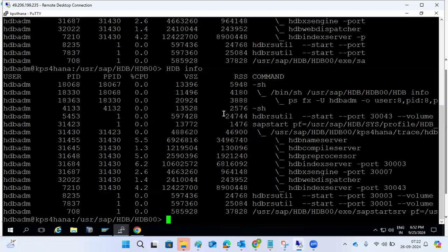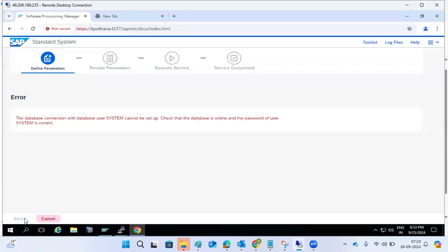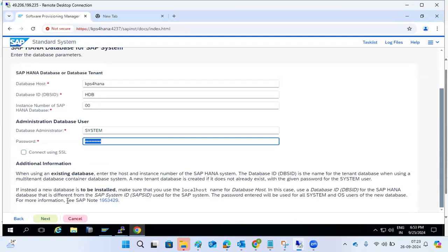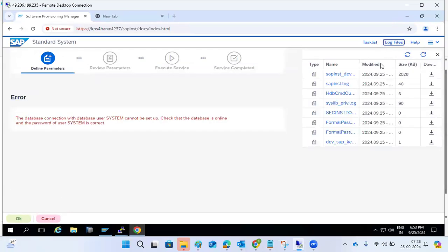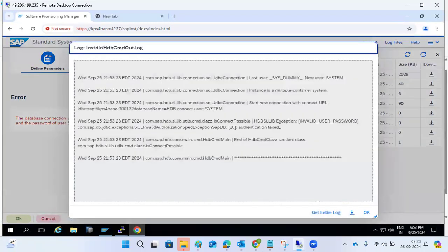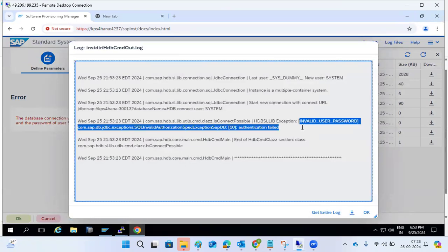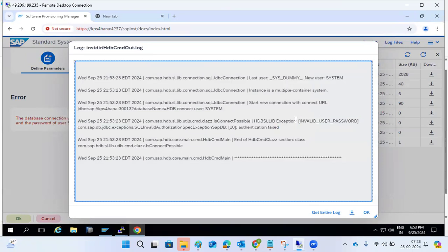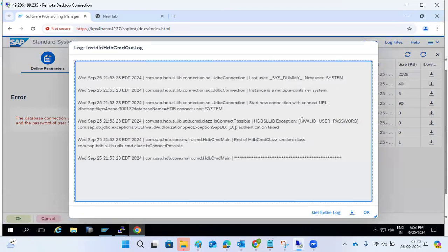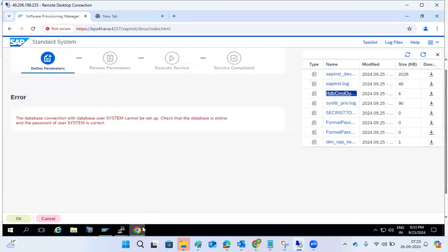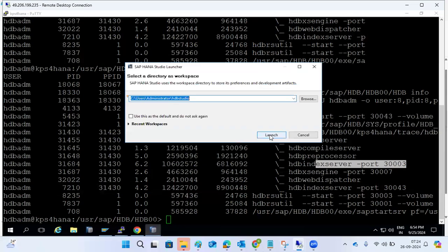Run hdb space info to check the database details. The database is online but the password seems wrong. Let's check the log files to see what's happening. In the log files it clearly shows: invalid user and password, authentication failed. So we always check the log files. This means the HDB system password is incorrect — let me check.